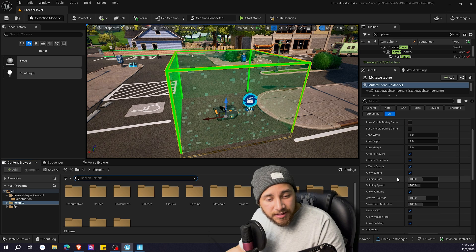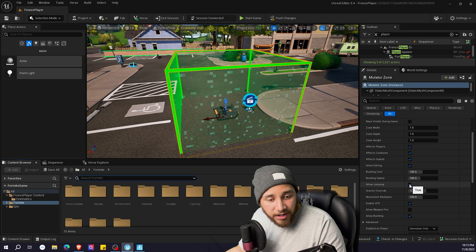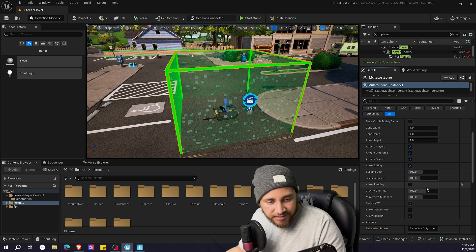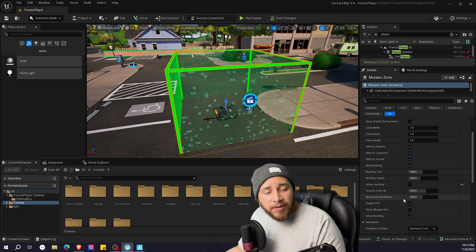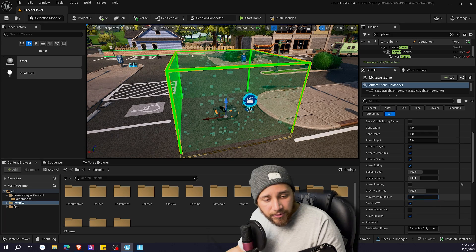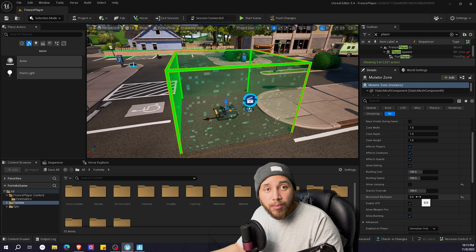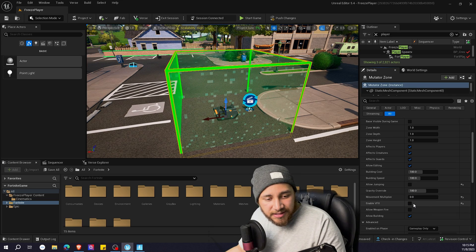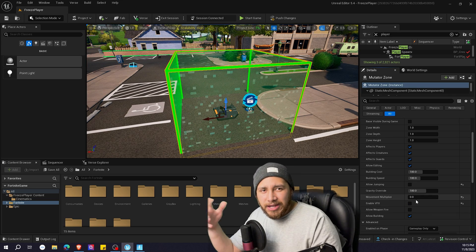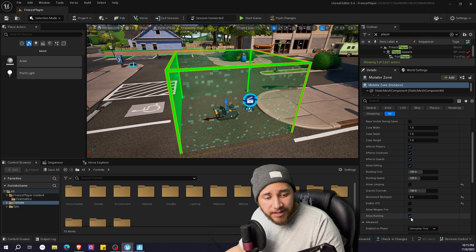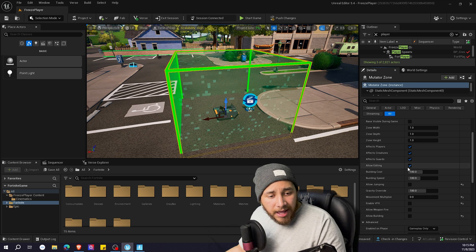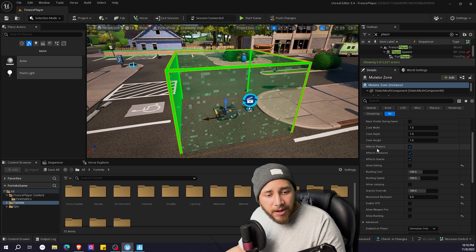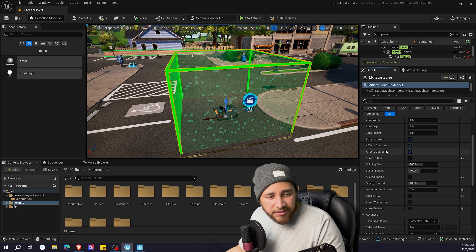So what I want it to do is not allow jumping, so let's take this off. The movement multiplier, I want to put it on zero. I want the player to have no movement whatsoever. I'm going to disable VFX so it doesn't allow any VFX. Allow building, I'm going to take that off as well. Allow editing, no, and I want it to affect players.